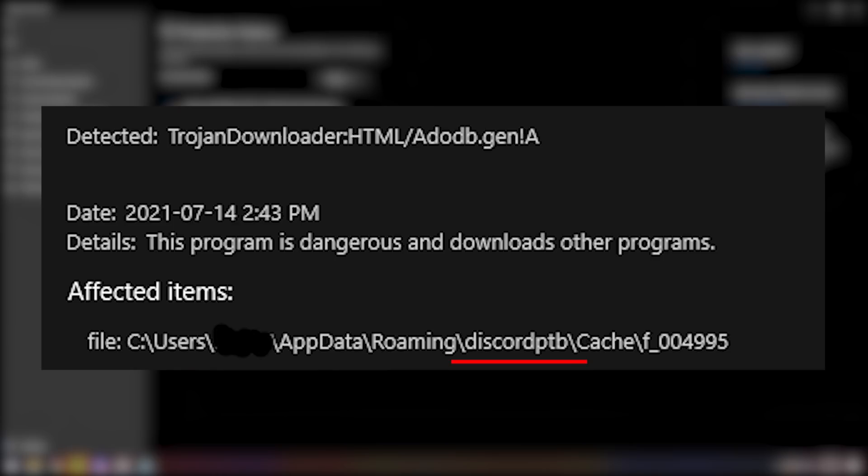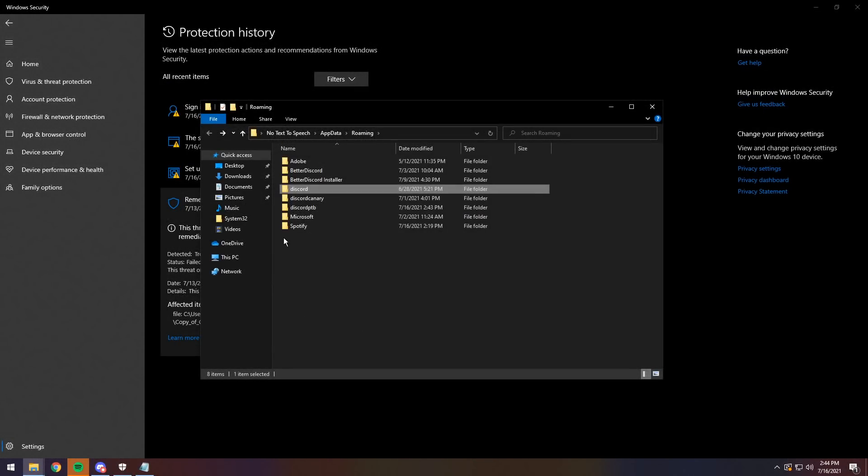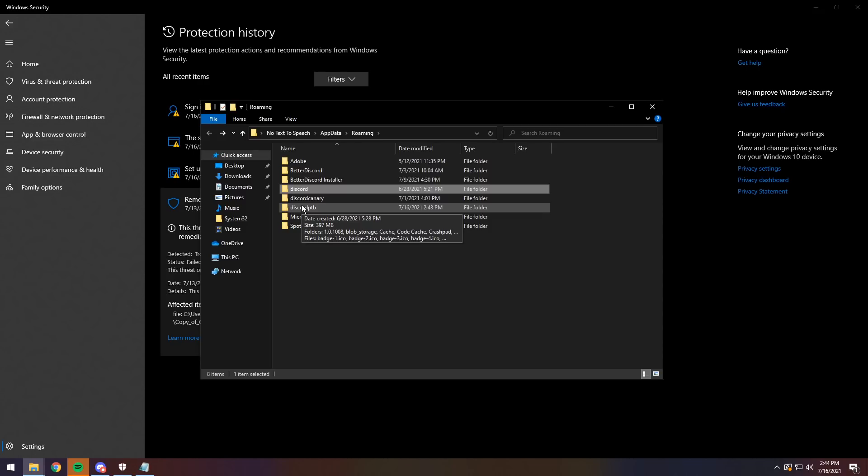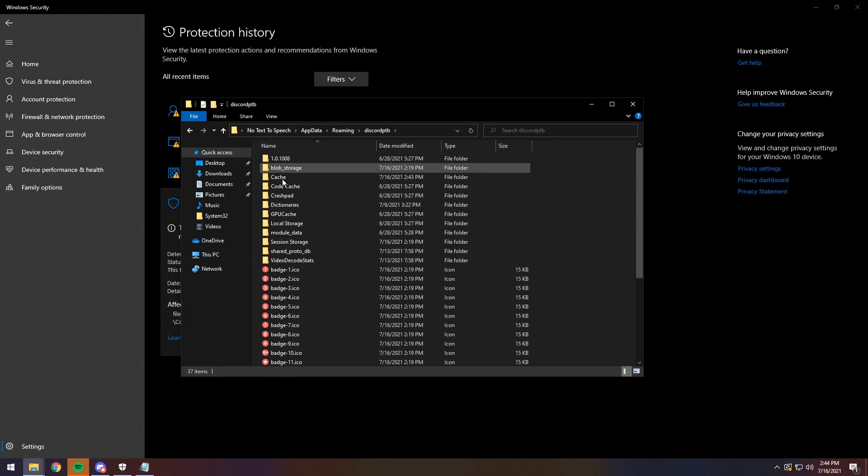If it says Discord, then you need to go to the Discord folder. If it says Discord PTB, go to that folder. Whatever folder it says, you need to go to that. So in this case, I'm going to go to the Discord PTB folder. Yours might be just normal Discord.